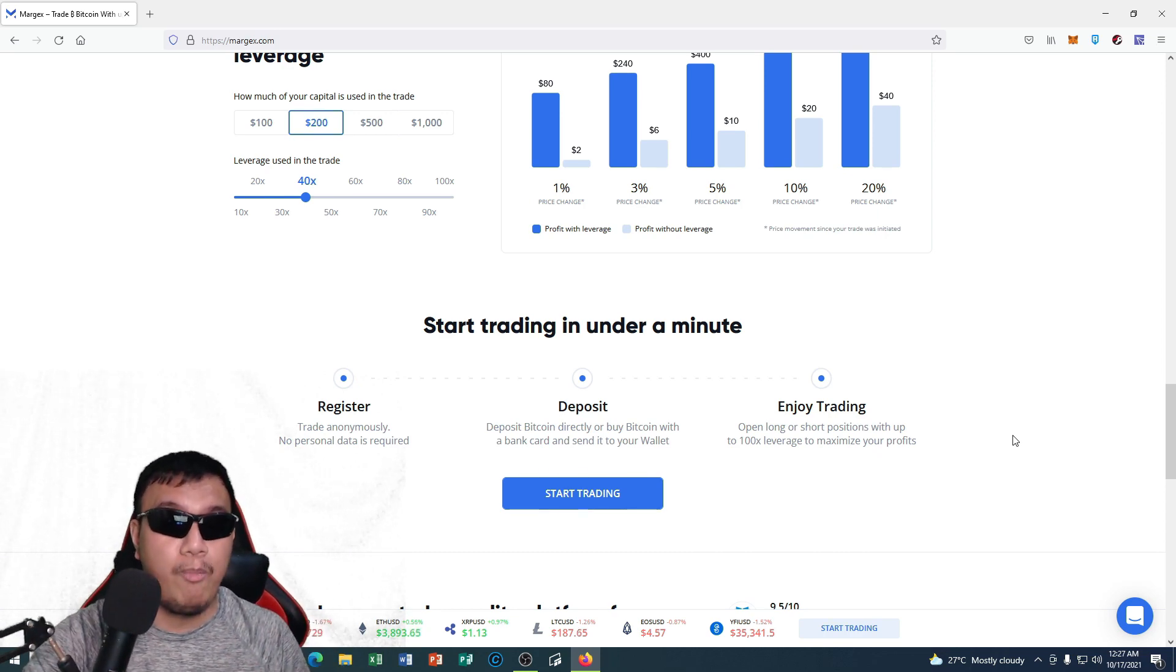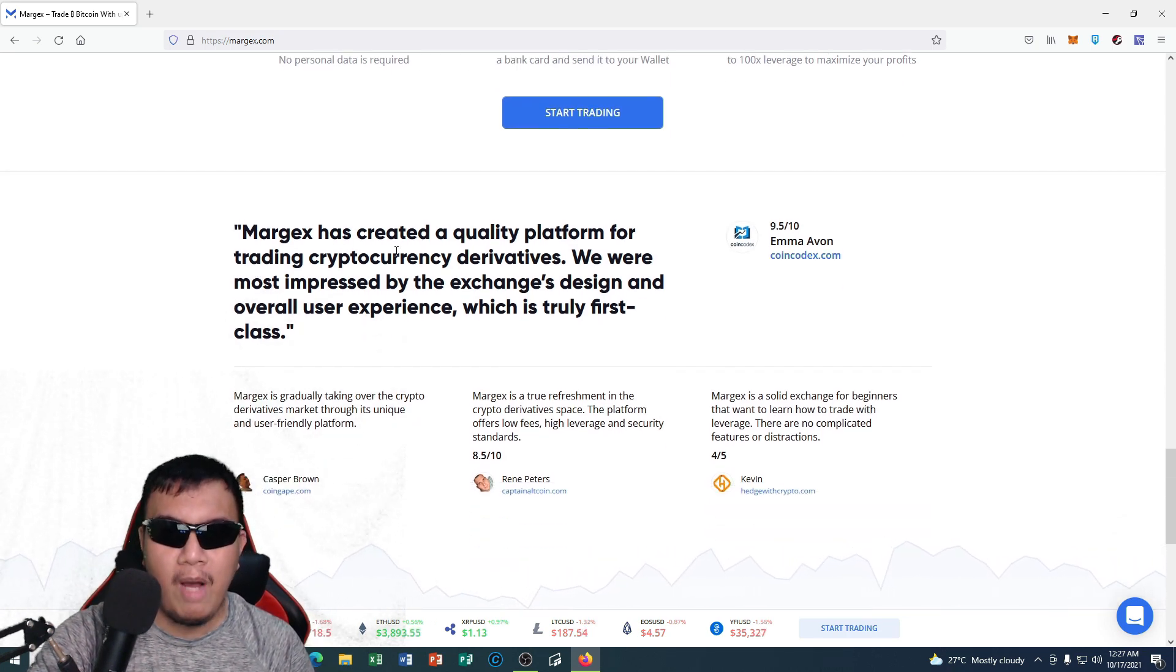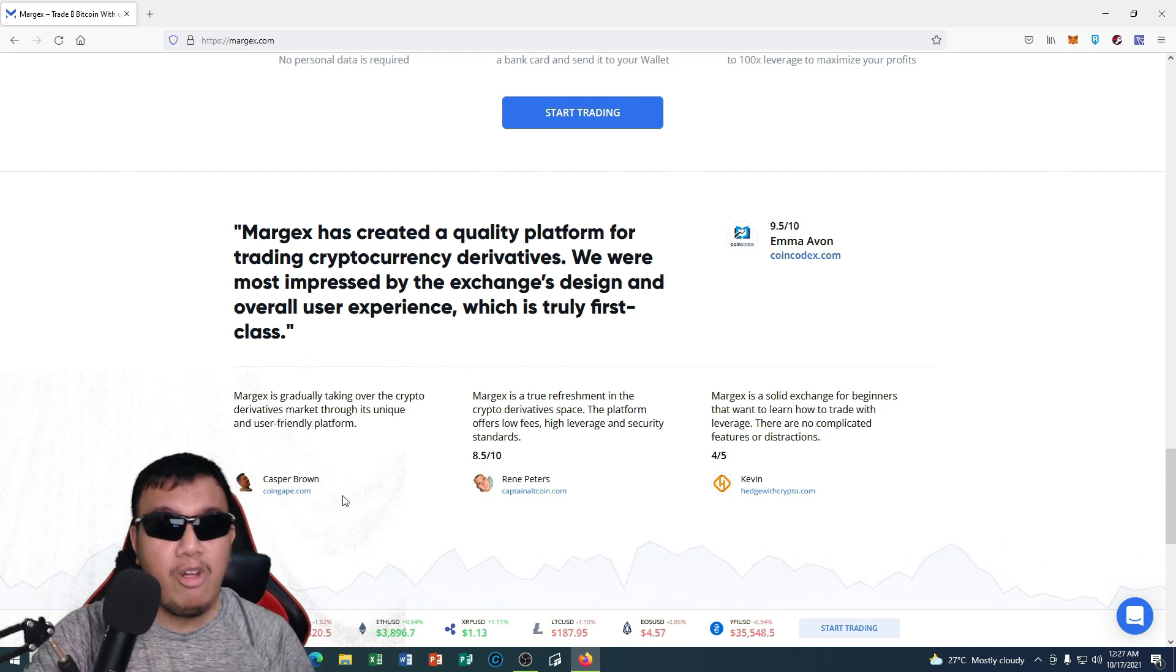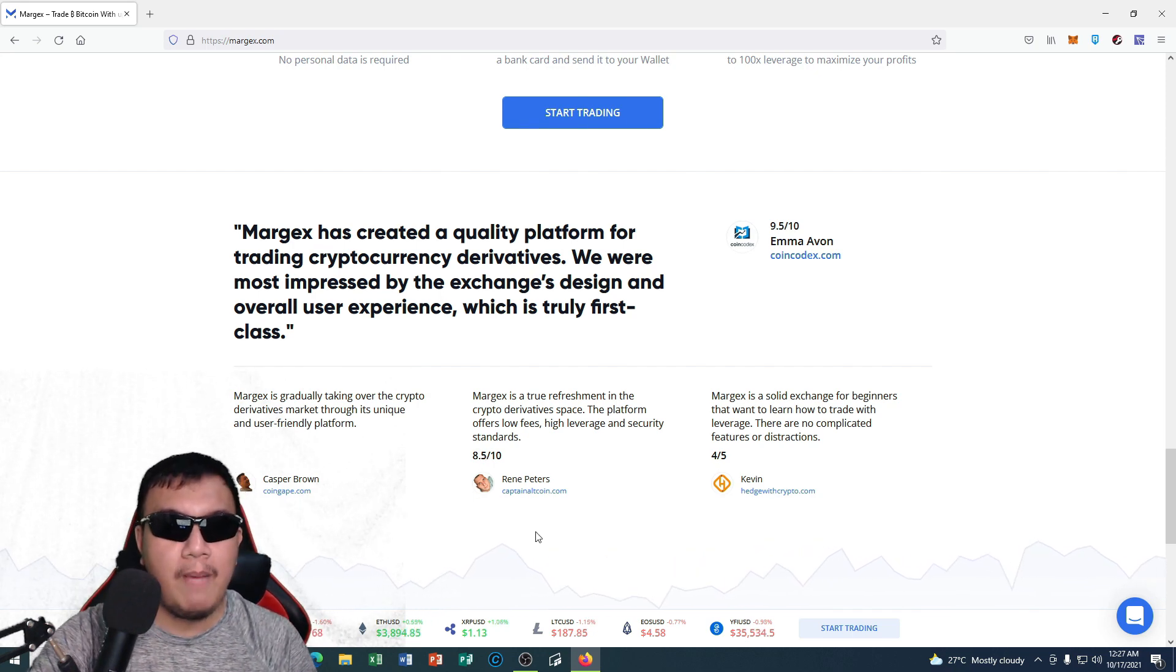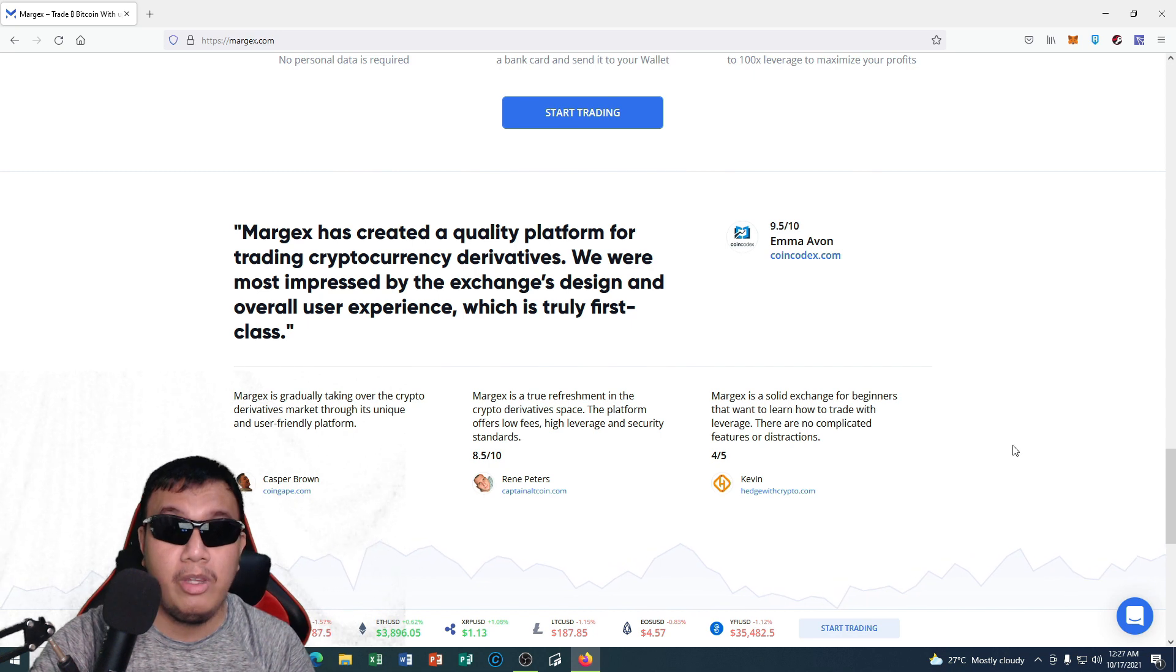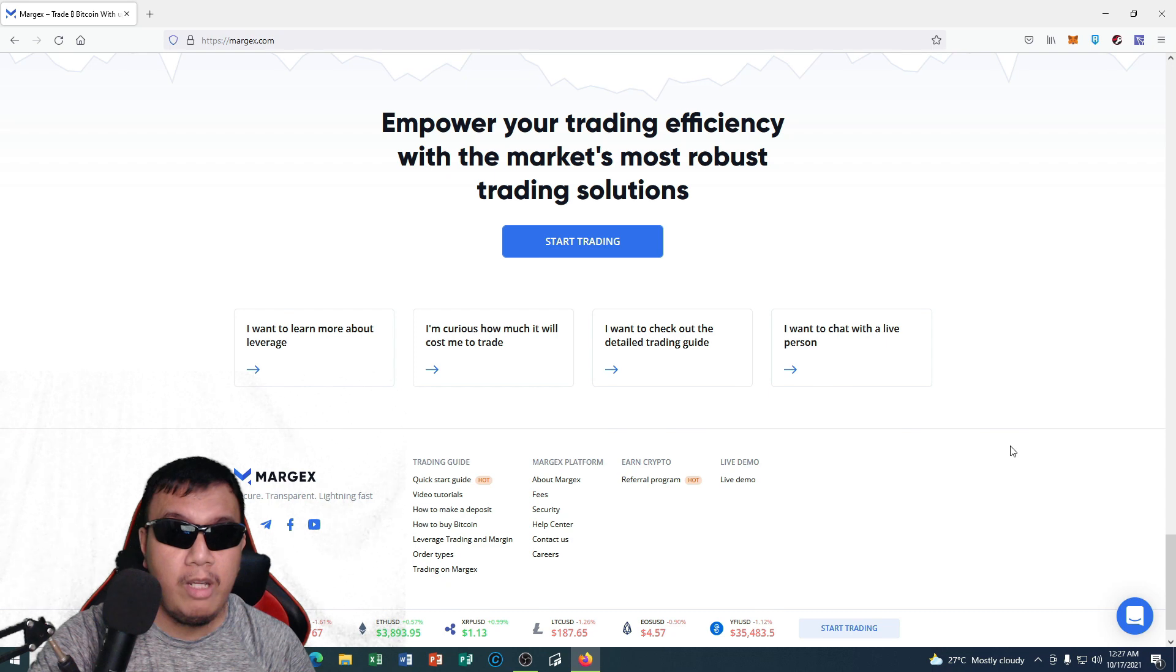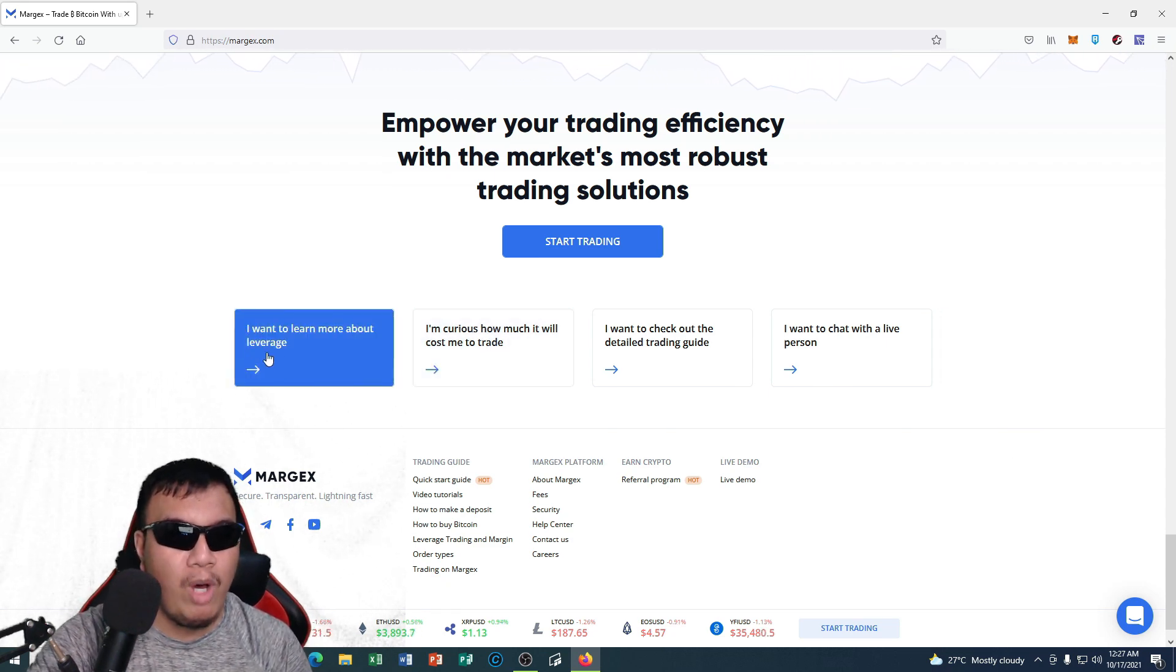If we scroll down right here, you could see the testimonials coming from Emma Avon of CoinCodex.com, which is actually amazing, and other testimonials right here coming from Casper Brown of Coingate, Rene Peters from CapitalAltcoin.com, and Kevin from HedgeWithCrypto.com. And if we scroll down right here, we could empower our trading efficiency with the market's most robust trading solutions. Let's say if I want to learn more about leverage.